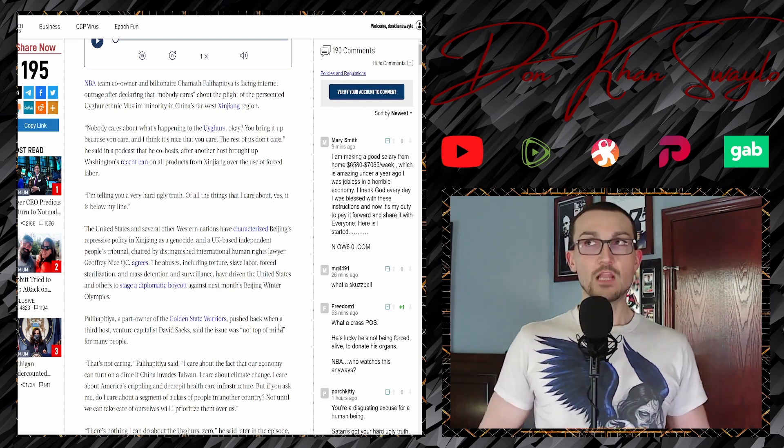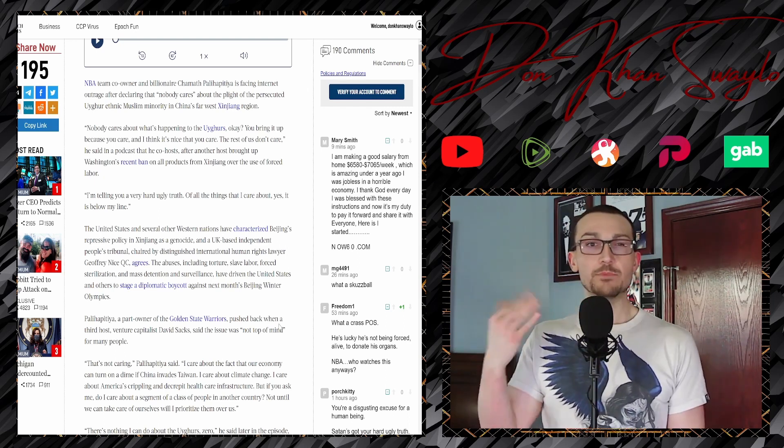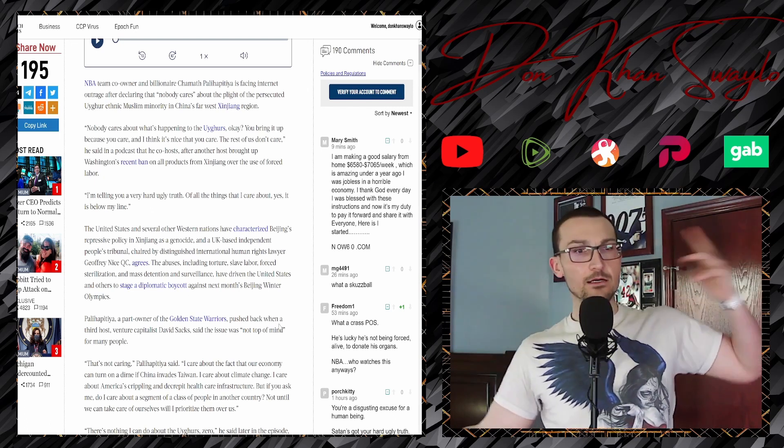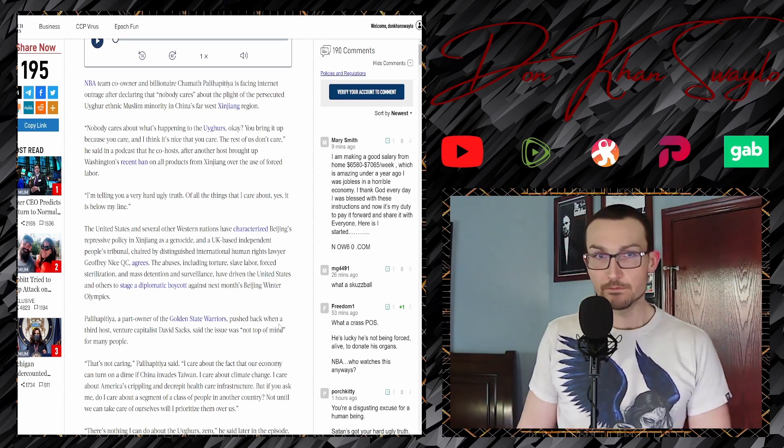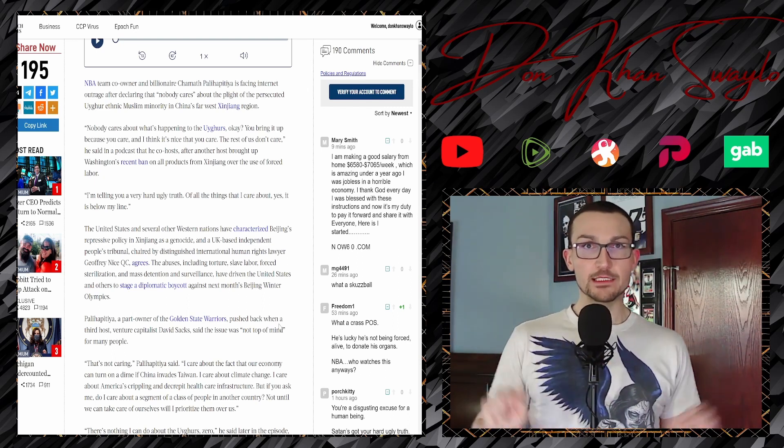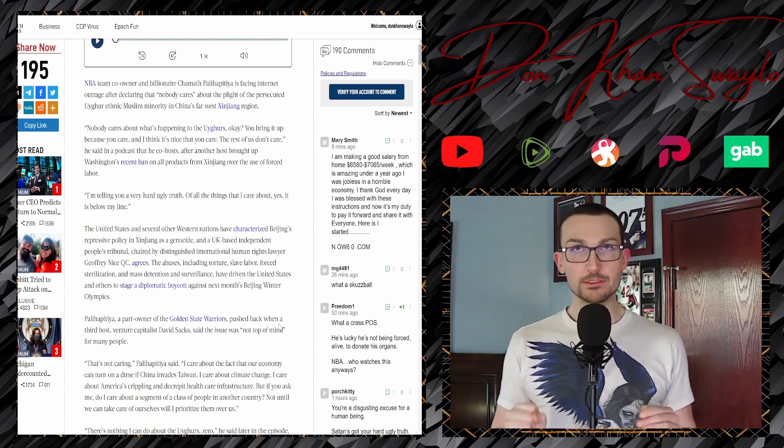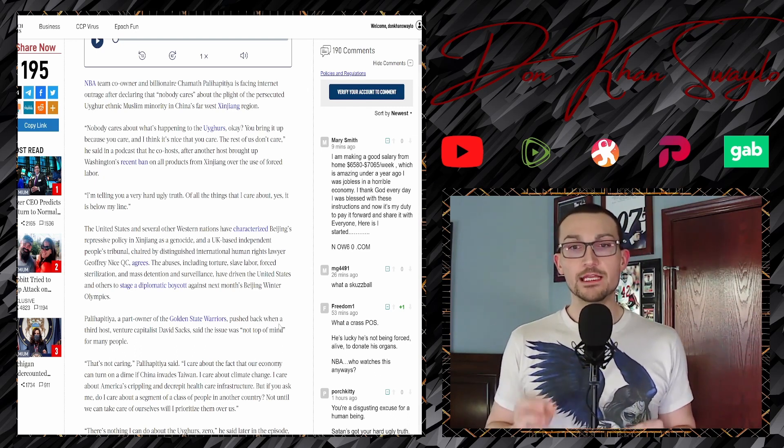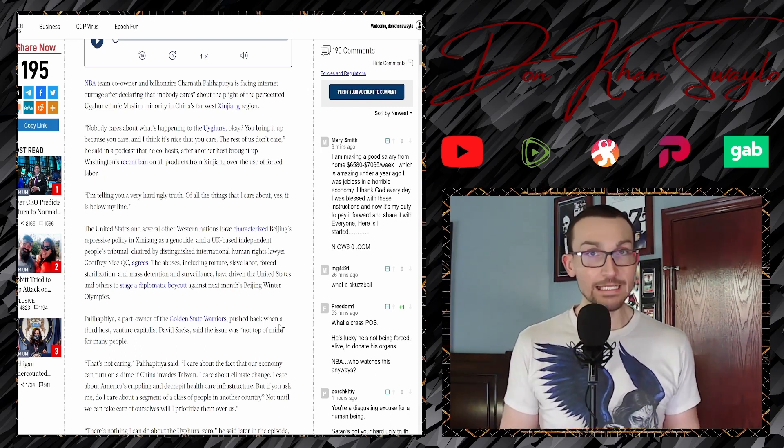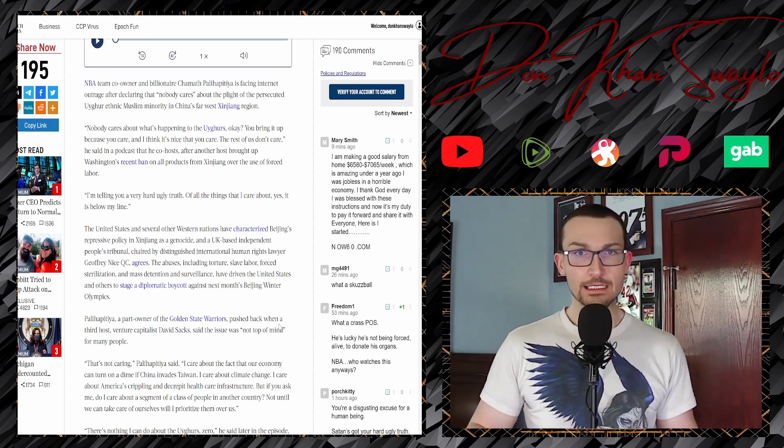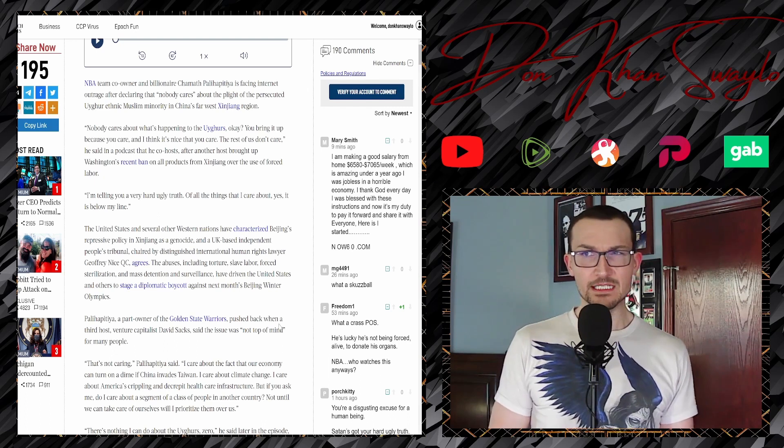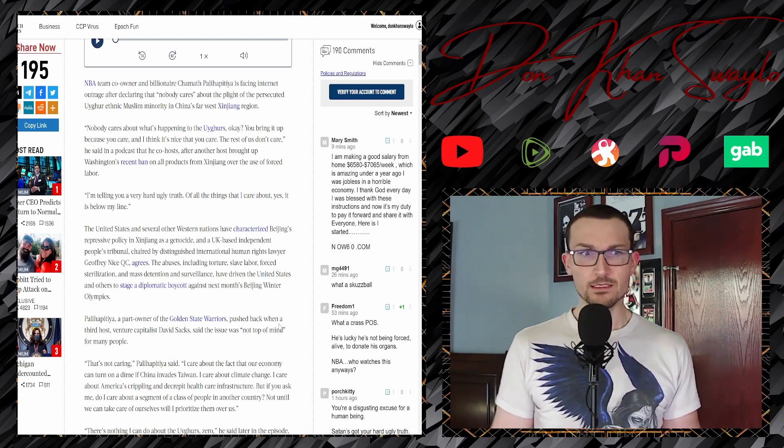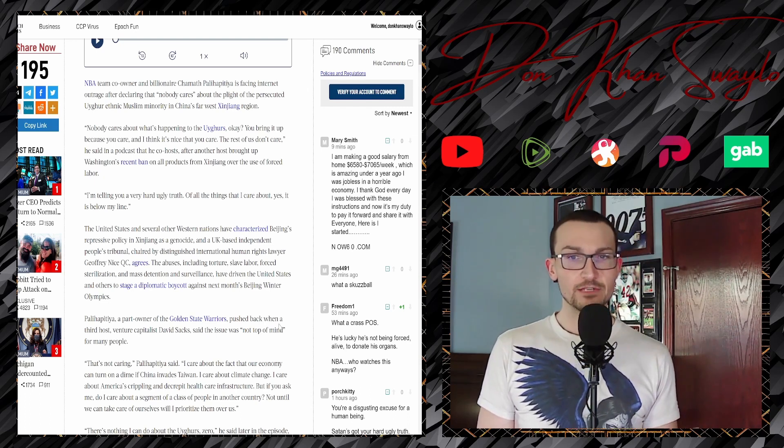Nobody cares about what's happening to the Uyghurs. You bring it up because you care, and that's nice that you care. The rest of us don't care. Big cope. He said in a podcast that he co-hosts after another host brought up Washington's recent ban on all products from Xinjiang over the use of forced labor. Again, that sounds like some people do care, but him and his billionaire buddies don't care. I'm telling you a very hard, ugly truth. That's what he thinks, and then of course he's just projecting that on the rest of the world.